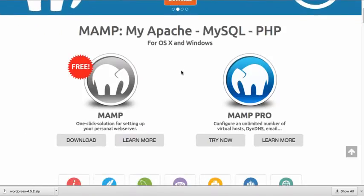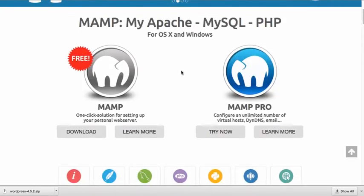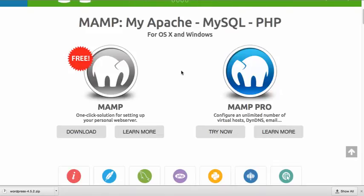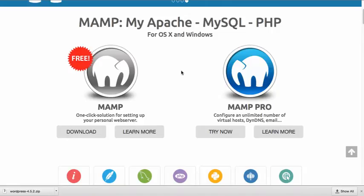What MAMP does is it gives you all of the tools that you need so that you can run WordPress on your own machine. This is for development or testing purposes. Obviously, if you install WordPress and build your site locally, you would not be able to access your site via the web. You would actually have to move the files to a server or you would have to start from the server.